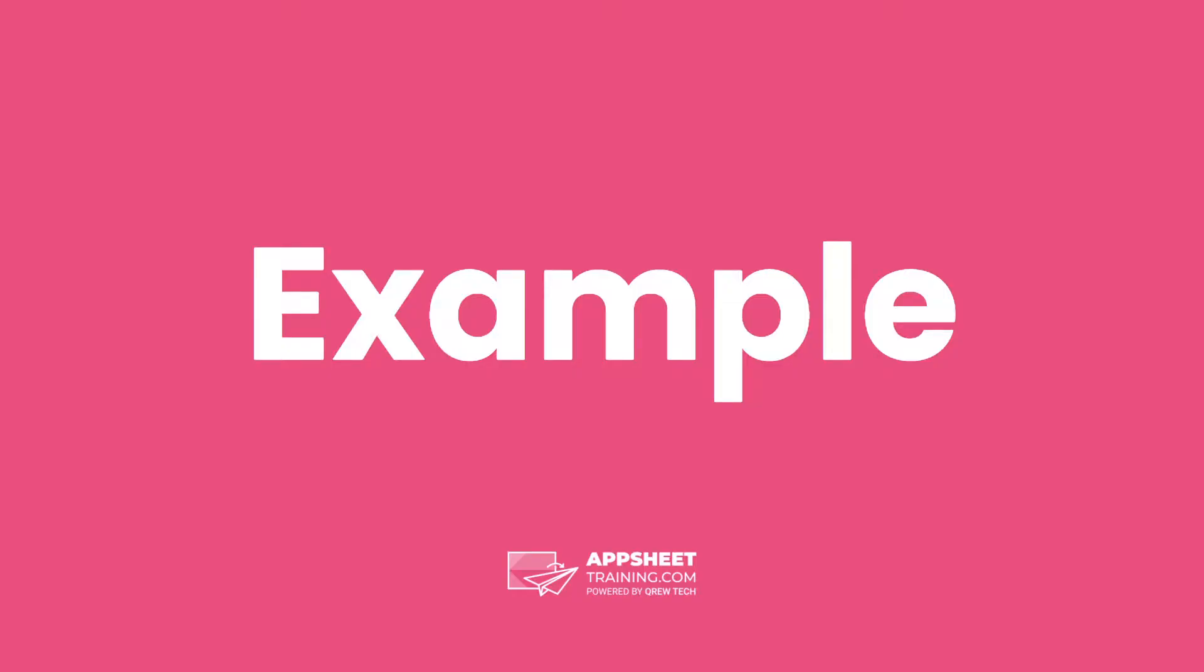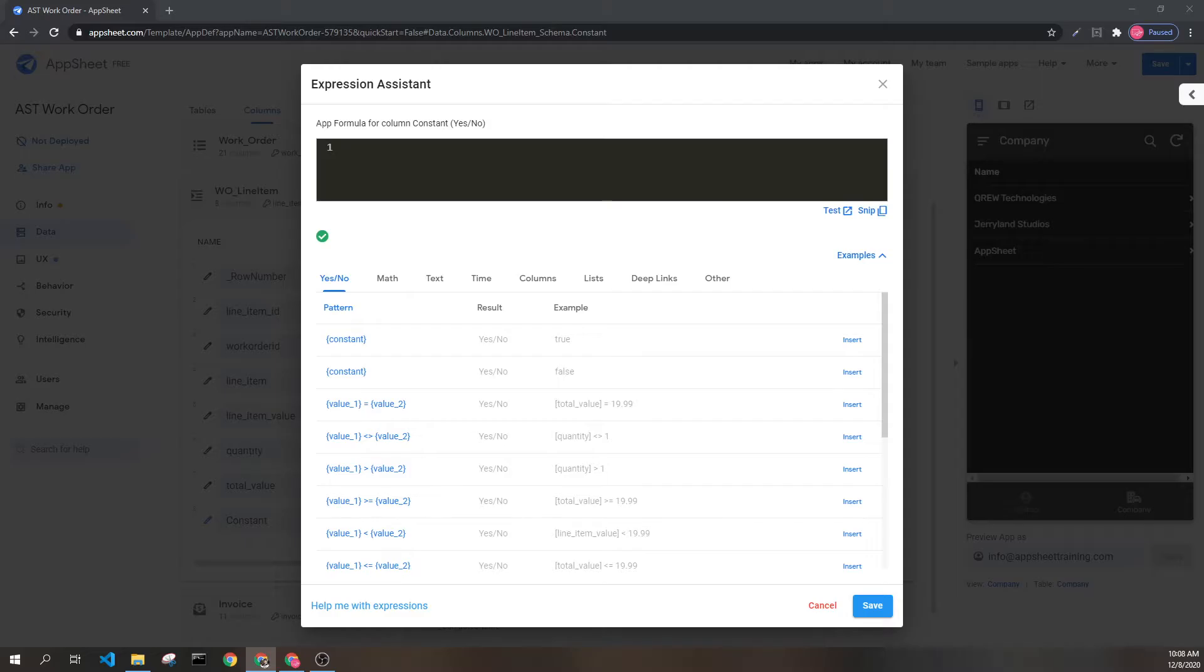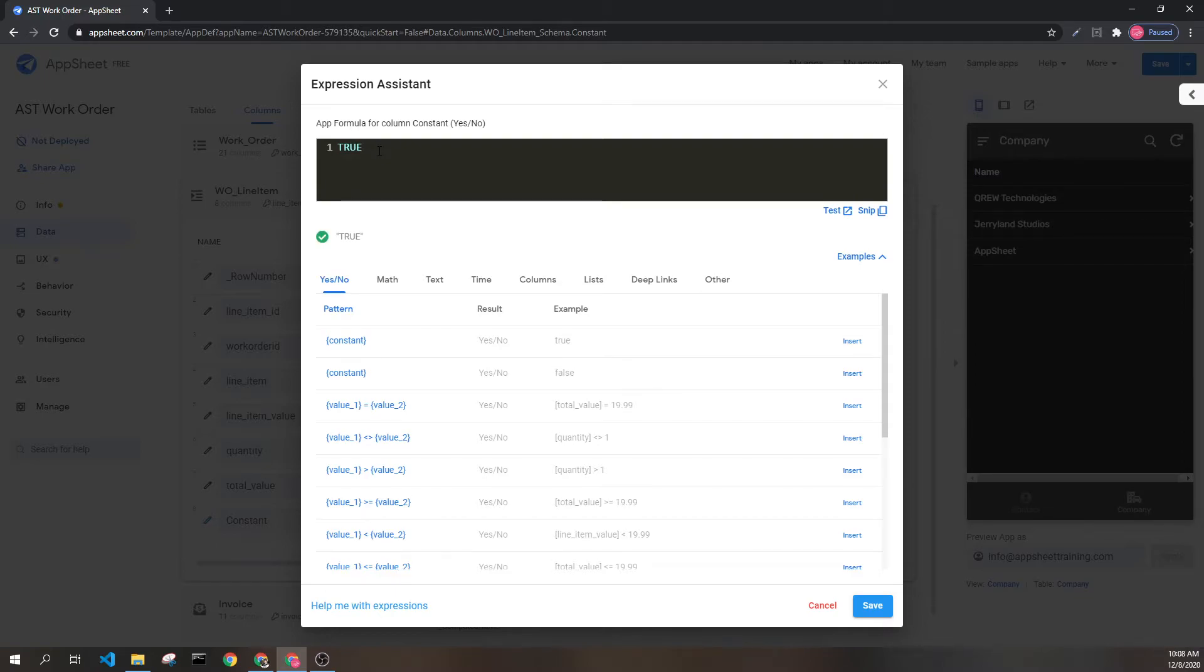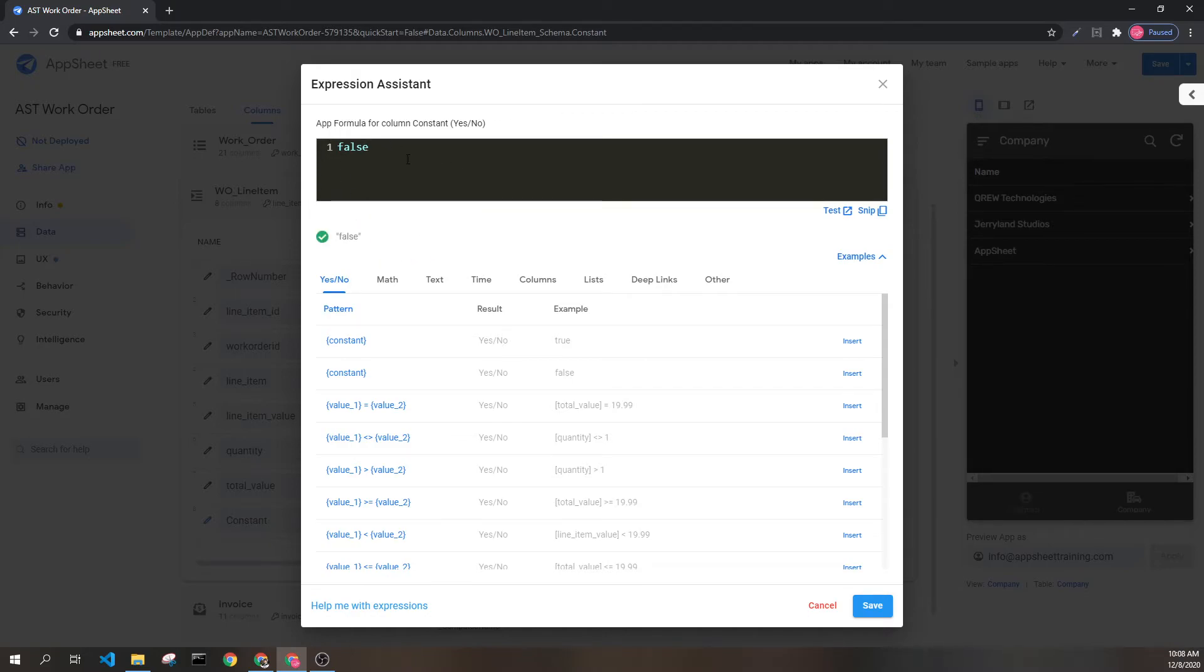Let's look at some examples. When trying to input a constant into AppSheet you simply type true or false. You'll notice as well that case does not matter. What that means is the AppSheet expression assistant is not case sensitive.